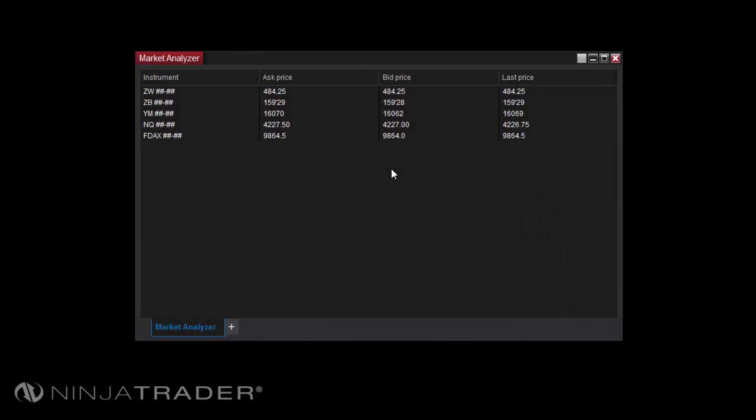A large number of pre-built columns are available to add, including bid-ask spread, dividend yield, and traded contracts.